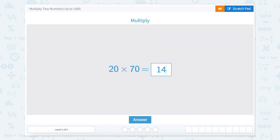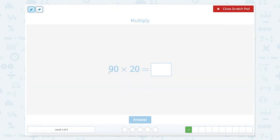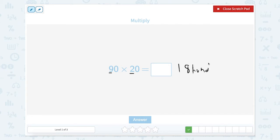So we can write 1400. Great job! Now we have 90, or nine tens, times 20, or two tens. So 90 times 20: nine tens times two tens — nine times two gives us 18, and tens times tens is hundreds. So what is 18 hundreds? Well, we can write 18 hundreds like this.